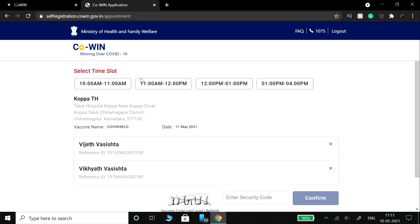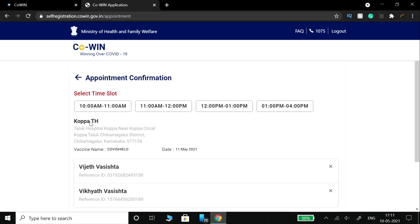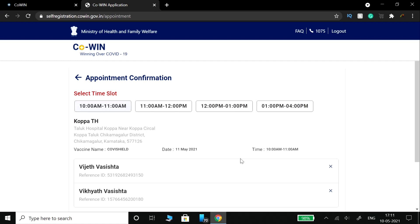Now you can select the time slot. Choose your preferred time slot from the available options and click to confirm your selection.